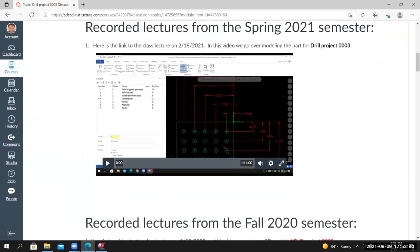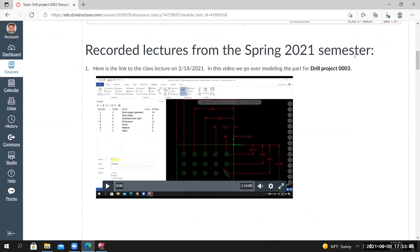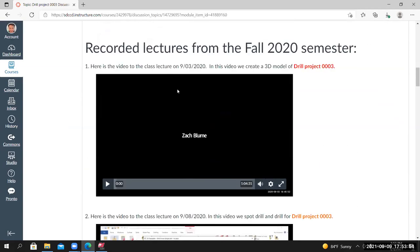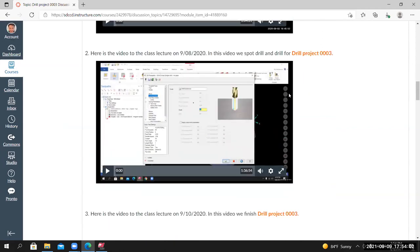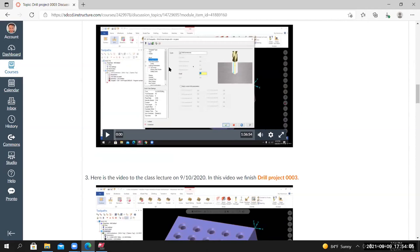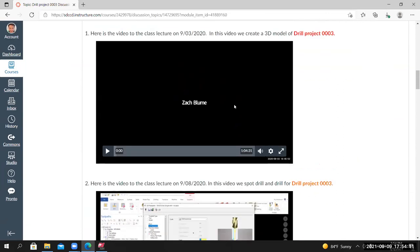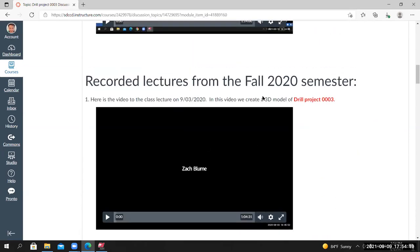If I scroll down, you can see there are some recorded lectures from previous semesters — from spring 2021 and fall 2020, about a year ago. I think the fall 2020 recording only has one video and doesn't complete the project. We'll complete the project in this class, but if you want to see it completed all the way through, watch the videos from the fall 2020 semester.